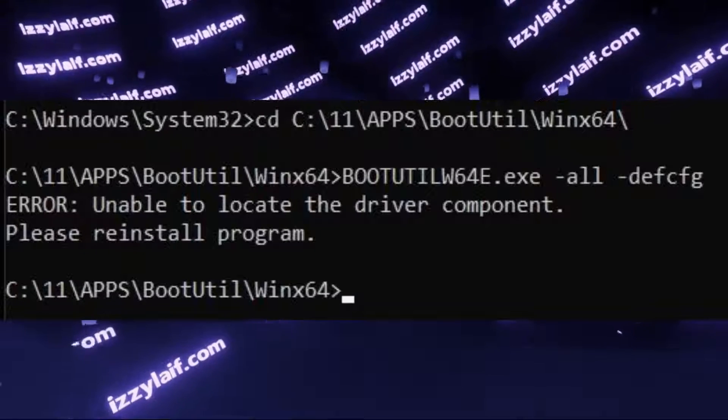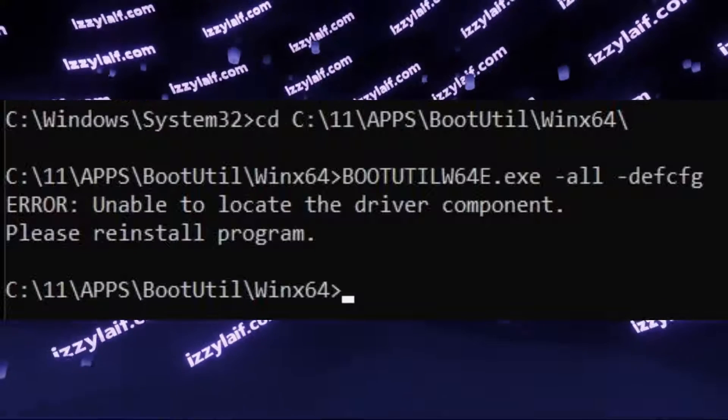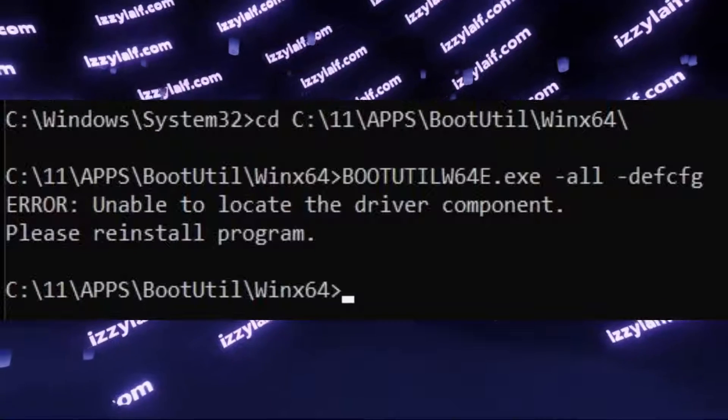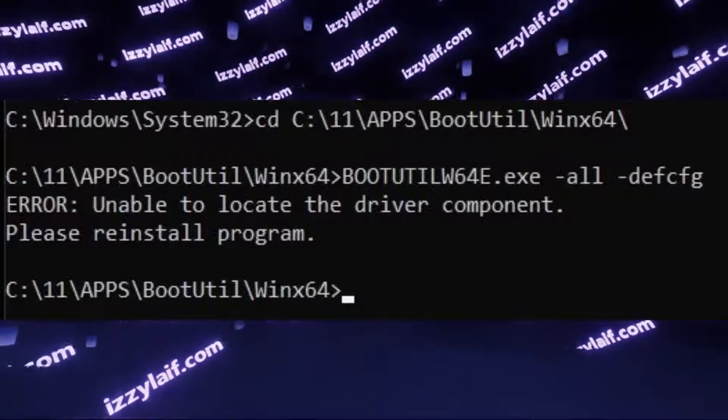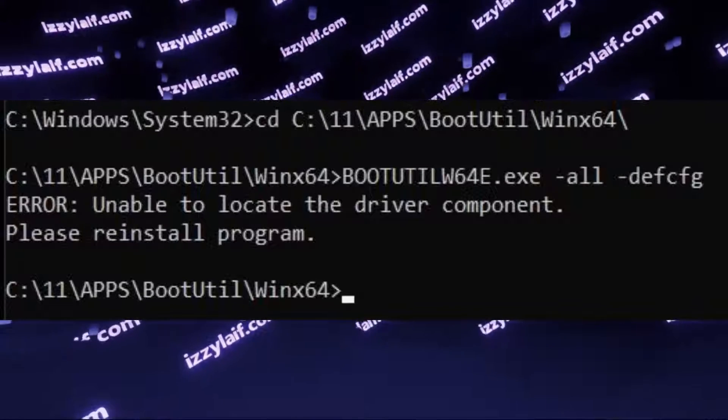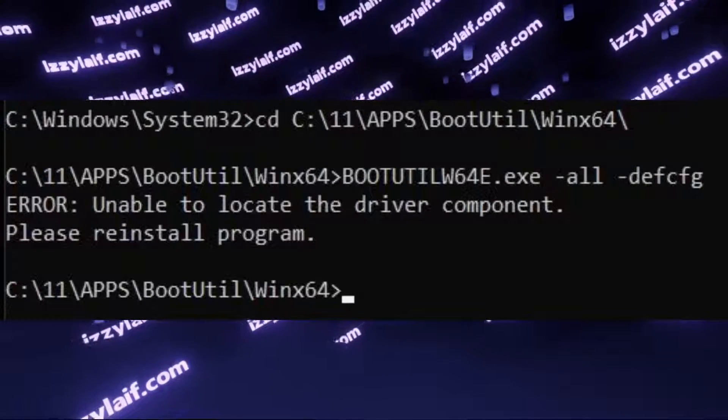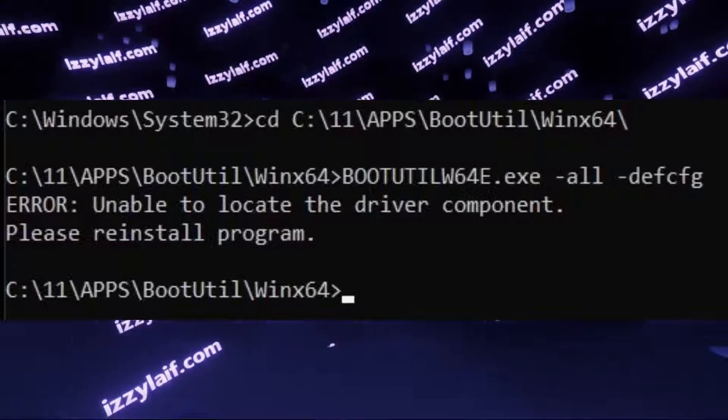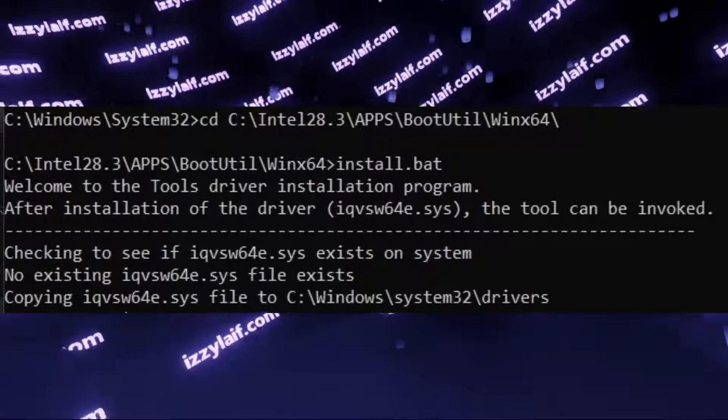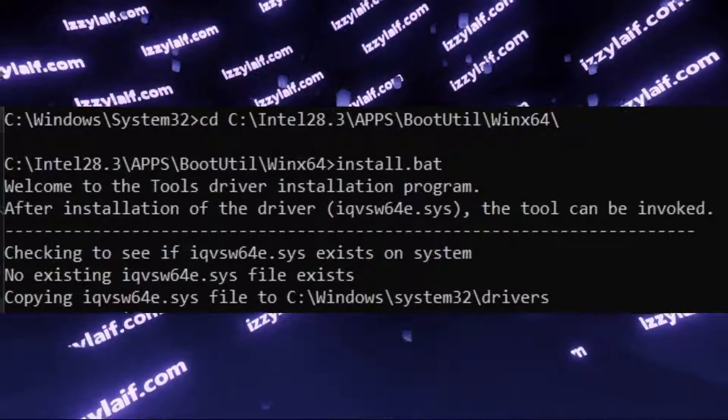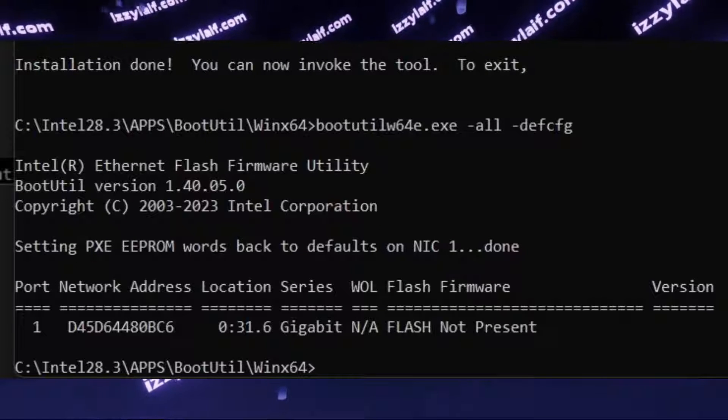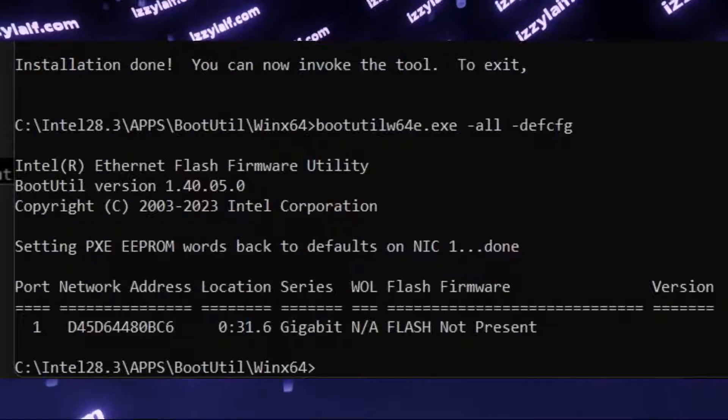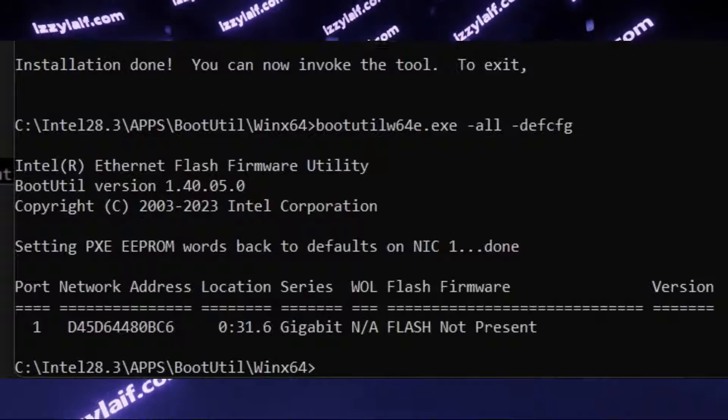If running the default config command gives you an error unable to locate the driver component, that means that you don't listen to what you are being told. And you did not run install.bat to install the necessary drivers. Do that now, and then repeat the command, and this time it should work.